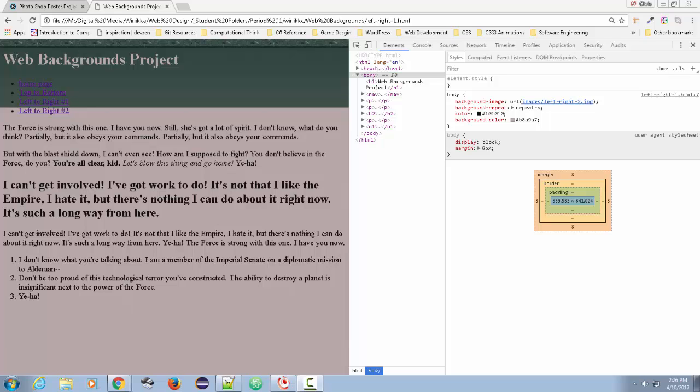And then we'll just do it in our code. Basically, I want to cover how to create your graphics in Photoshop and how to use CSS to tile them either left to right, top to bottom, or just completely tile as if like the entire web page.